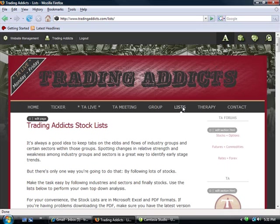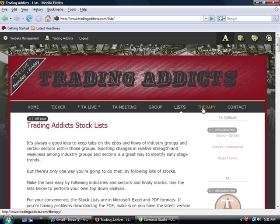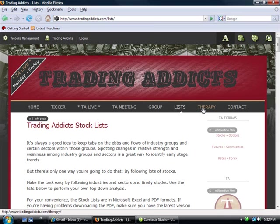And last but not least, we have the therapy and the contact tab over there, which are pretty self-explanatory. The therapy tab is where you can go and submit a request for maybe a little one-on-one or a group therapy session. Eric and I right now are compiling some data looking to see what kind of interest is out there. And as a result, we'll respond with a suitable product for those that are interested.